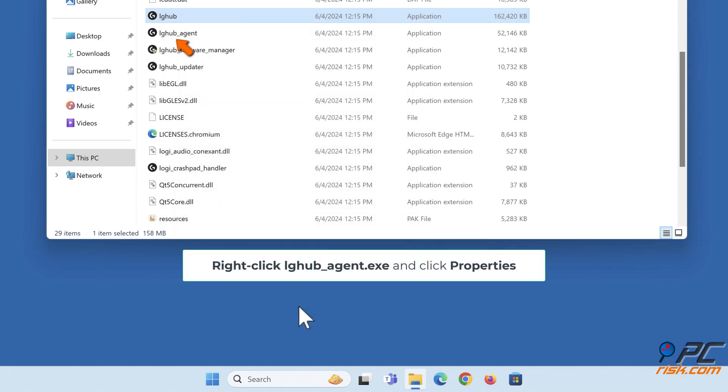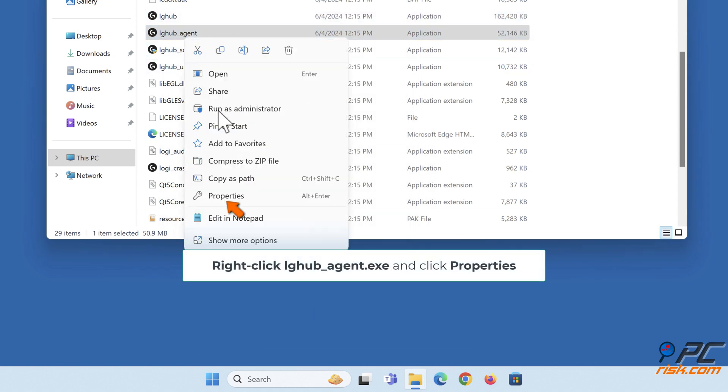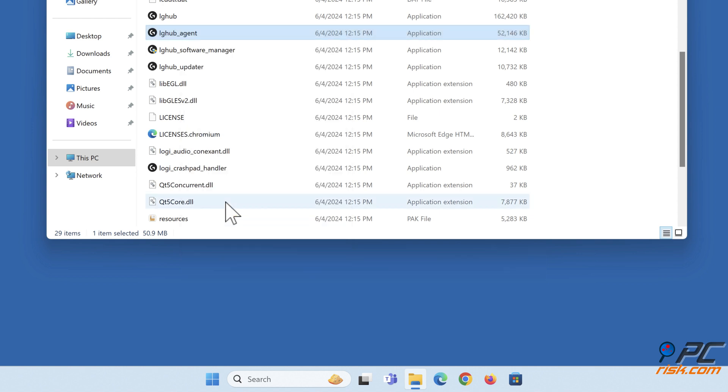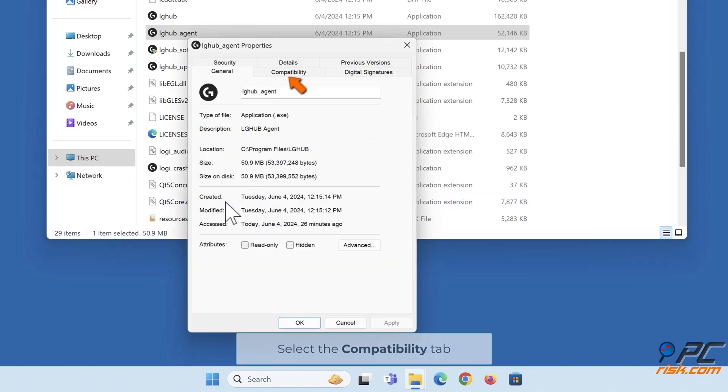Right-click lghub_agent.exe and click Properties. Select the Compatibility tab.